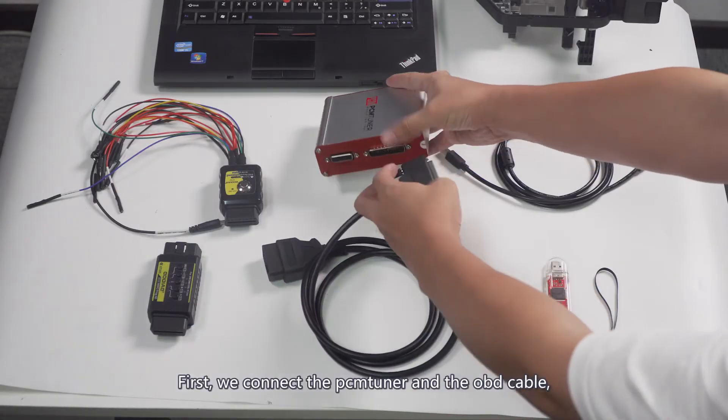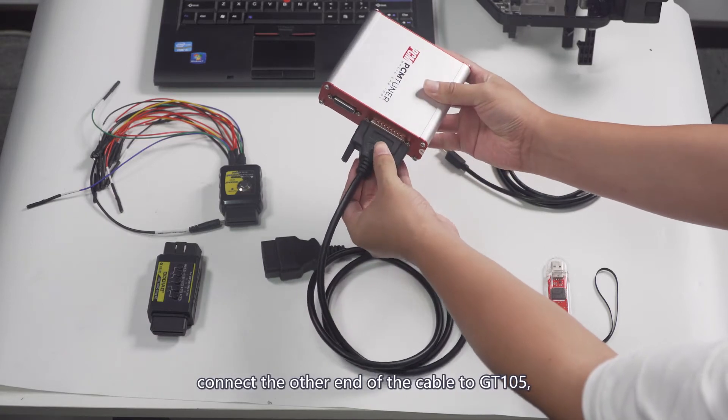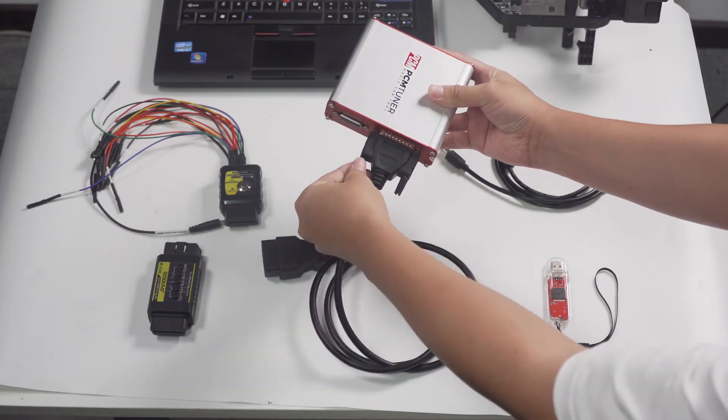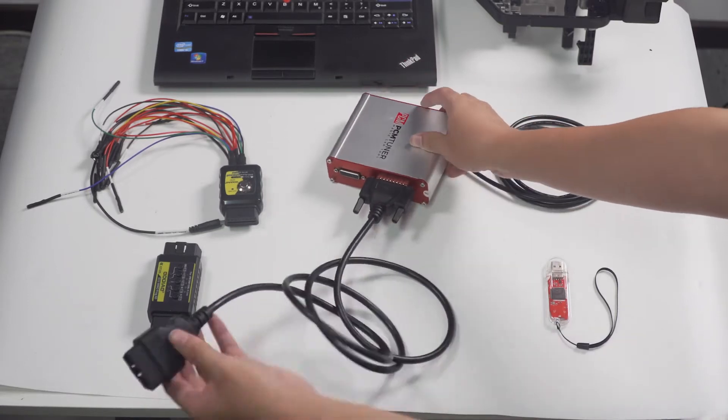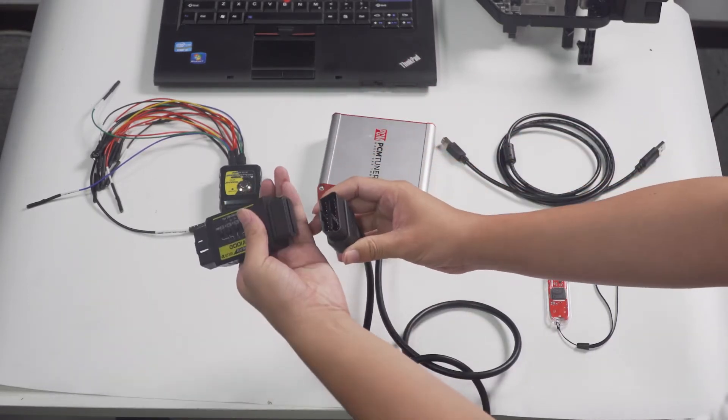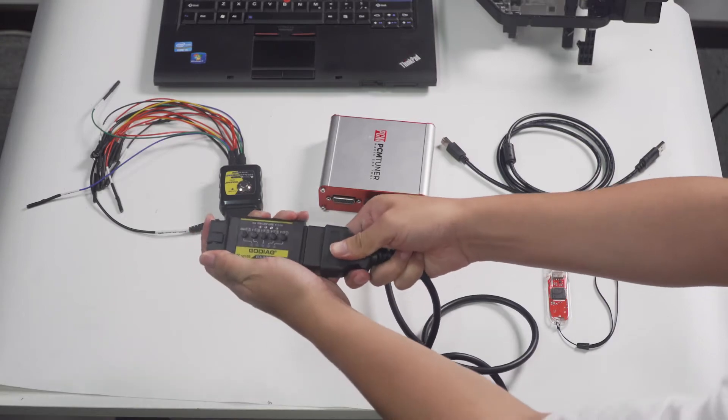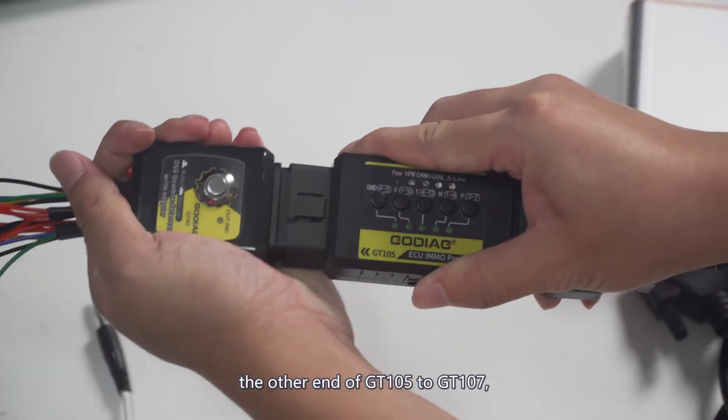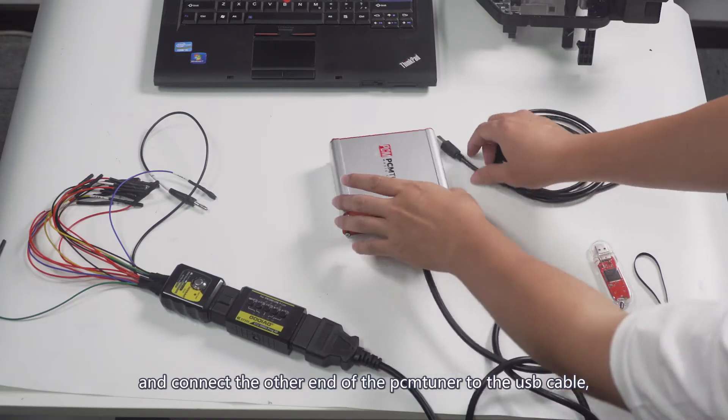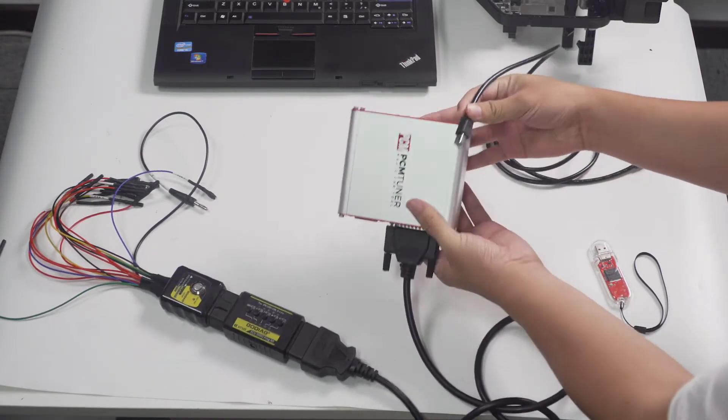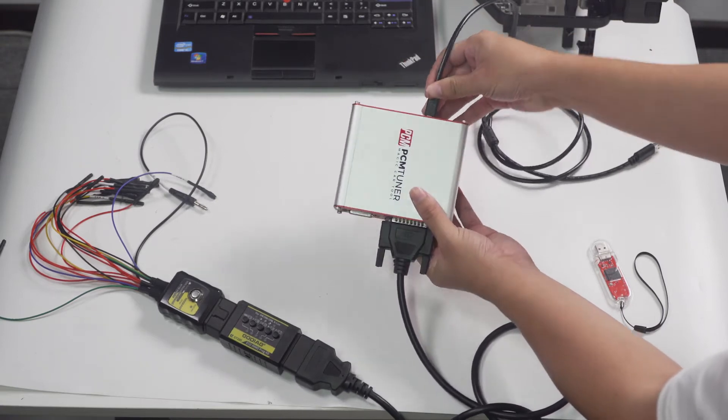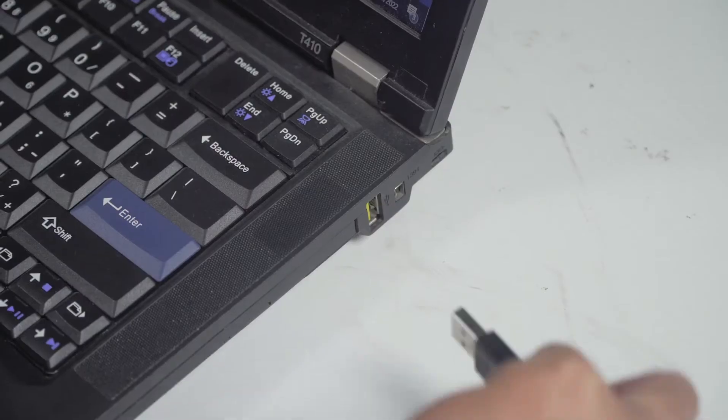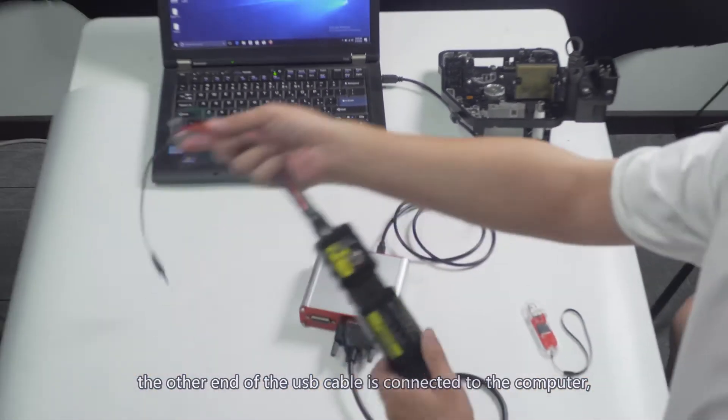First, we connect the tuner and the OB cable, connect the other end of the cable to GT105. The other end of GT105 to GT107 and connect the other end of the tuner to the USB cable. The other end of the USB cable is connected to the computer.